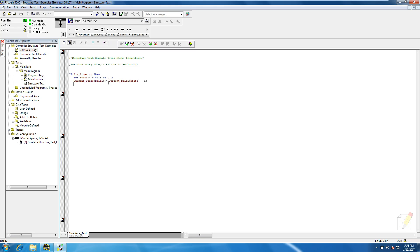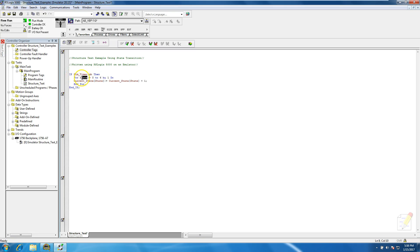Now we close our END_FOR - remember you have to put your end marks - and then we close our END_IF. What this is going to do is every time the timer goes done, it is going to index the state from zero to six by one, taking the current state value.